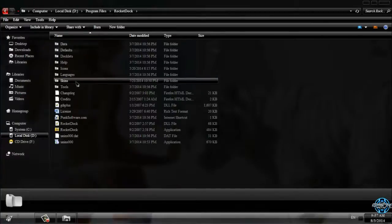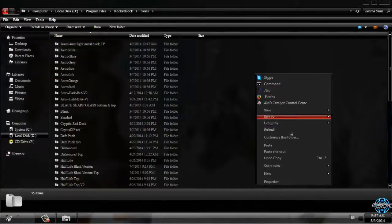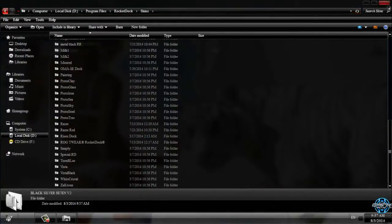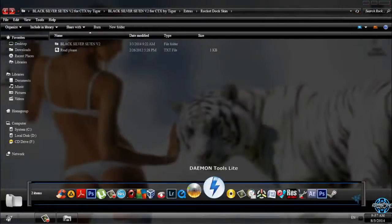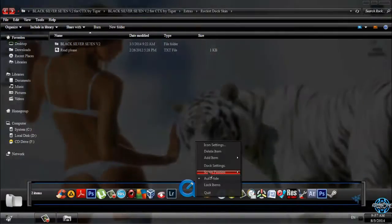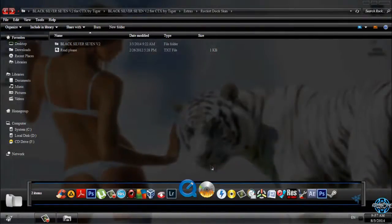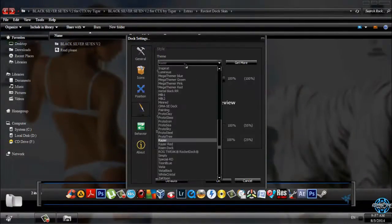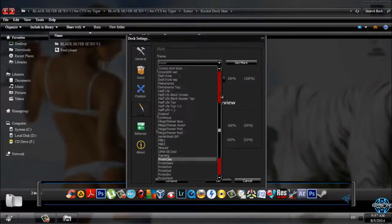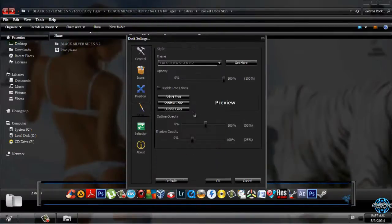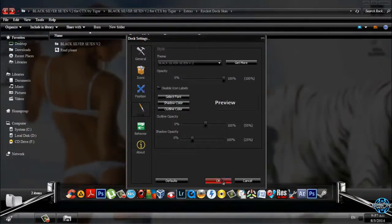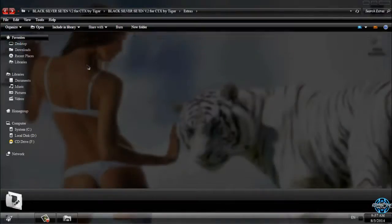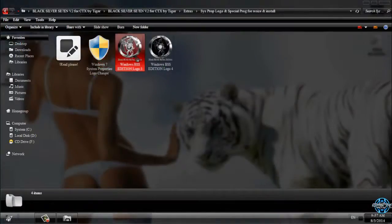Now if you have RocketDock, you can go to dock settings and style, select Black Silver 7, click OK, and that's it.